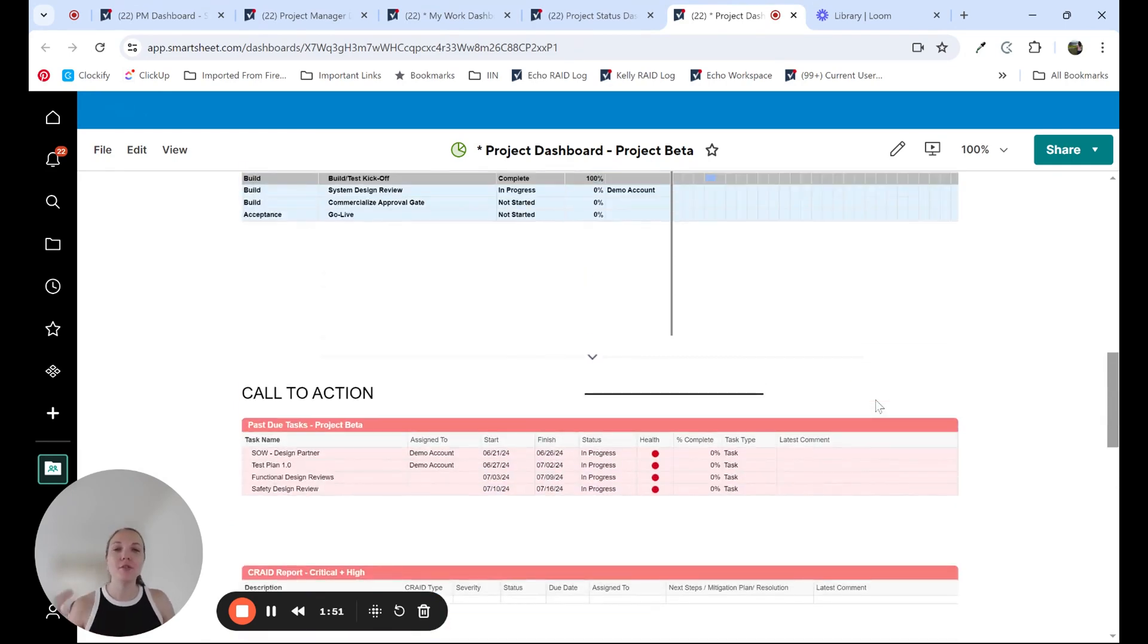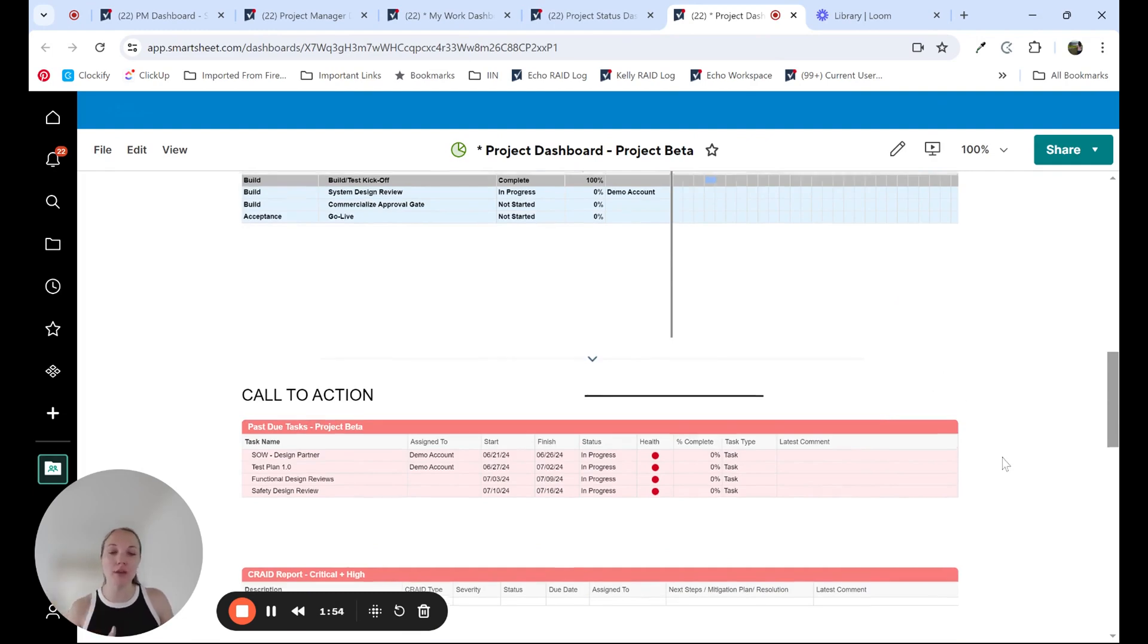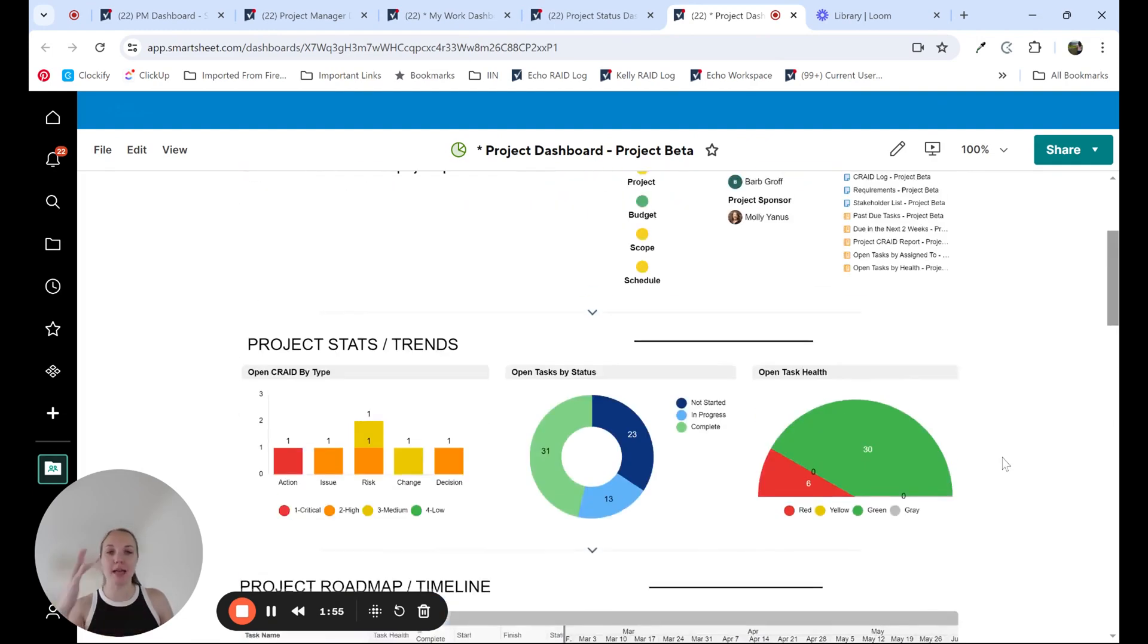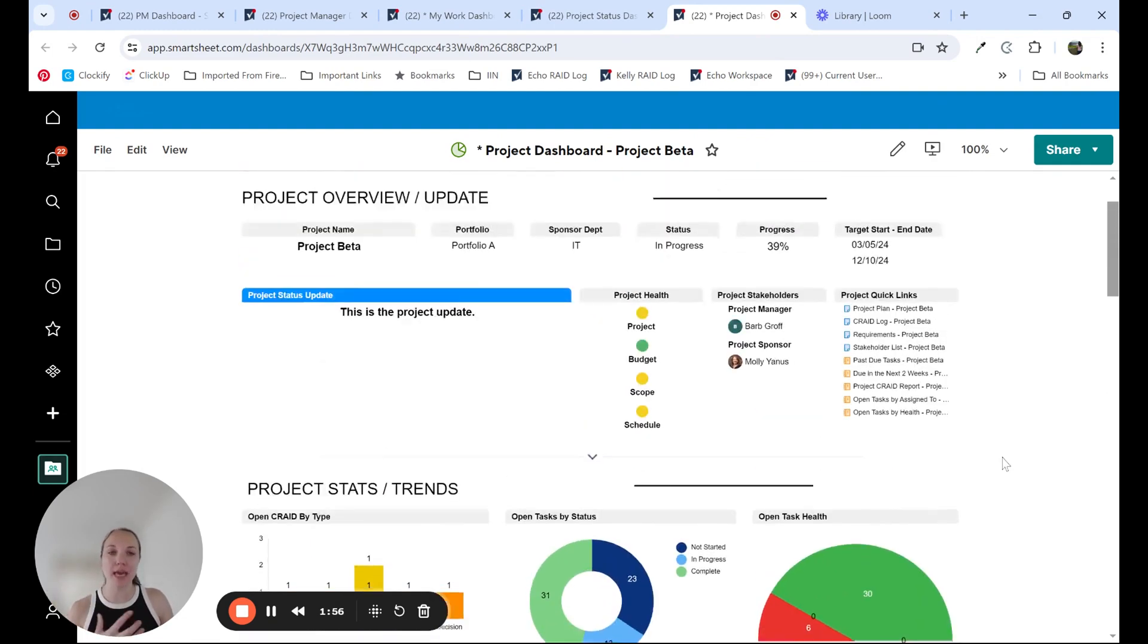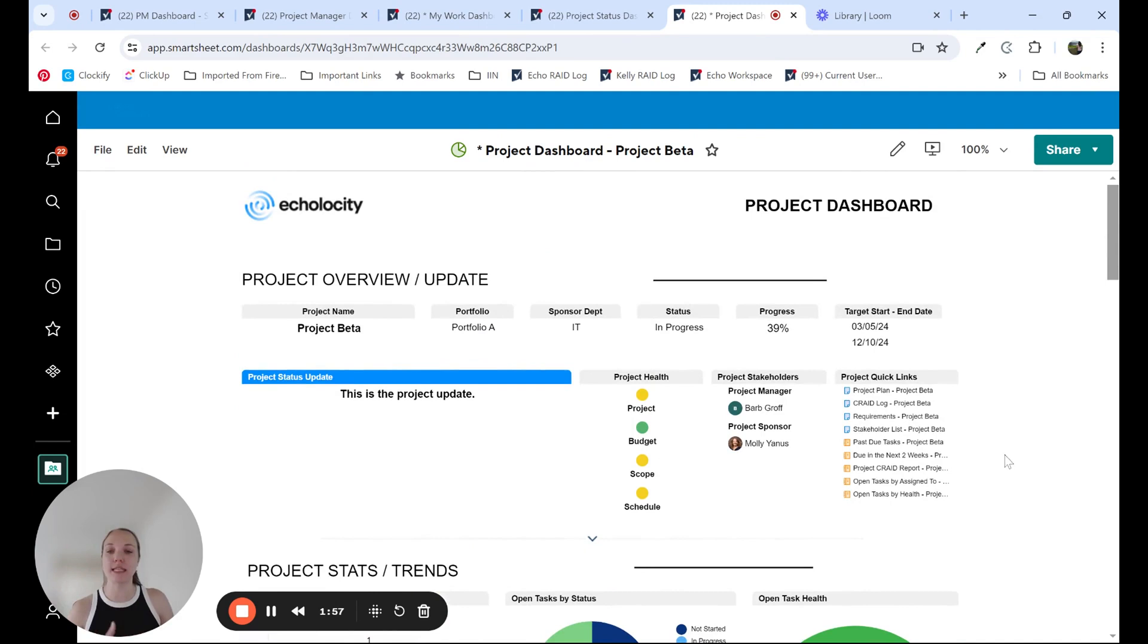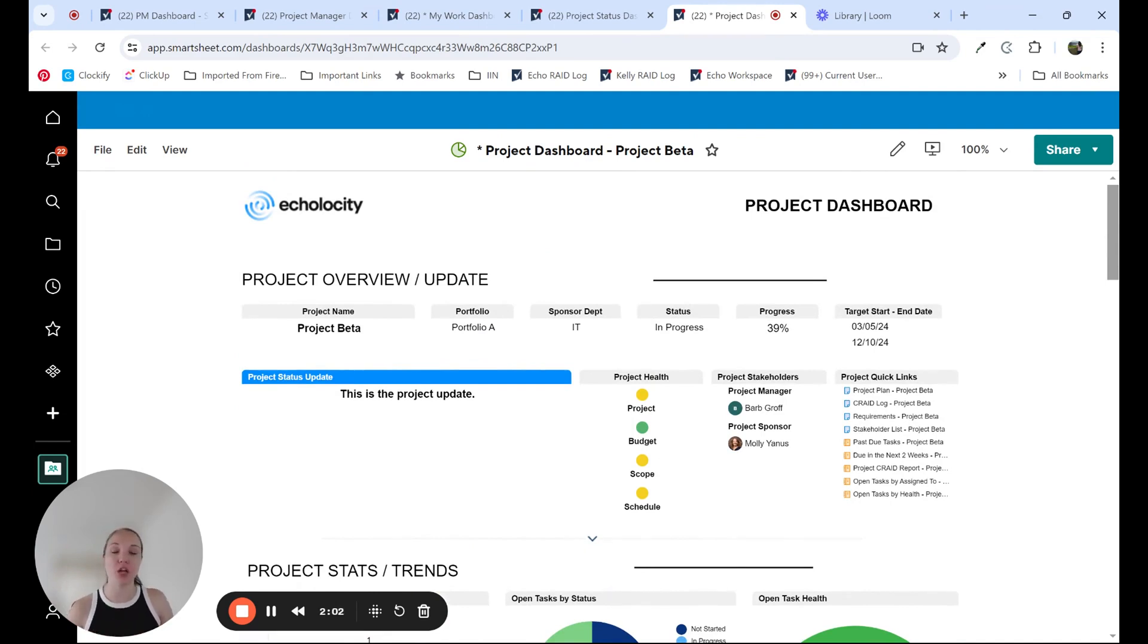So as you can see, it's a lower level dashboard that has some high level data, but then we get into some more detail, some tactical information to be able to have those conversations that are needed with the project team to move the project forward.